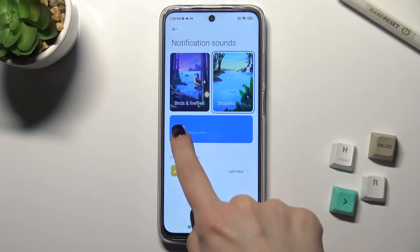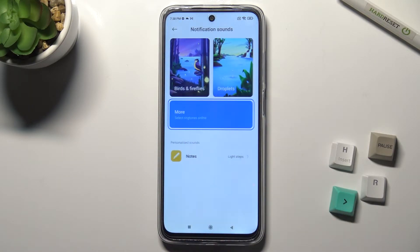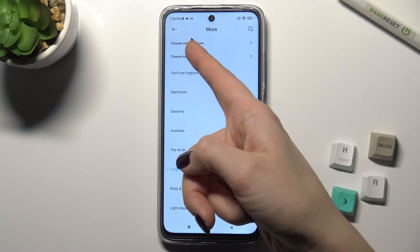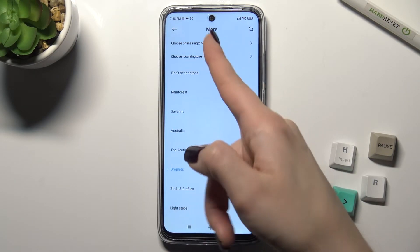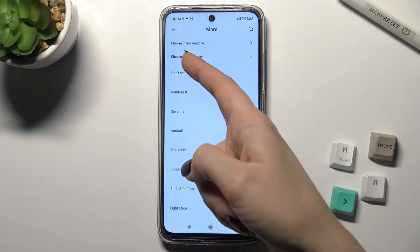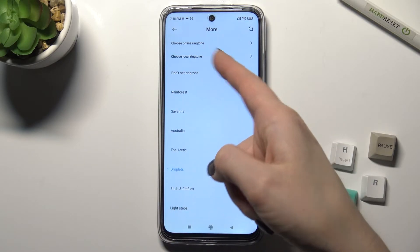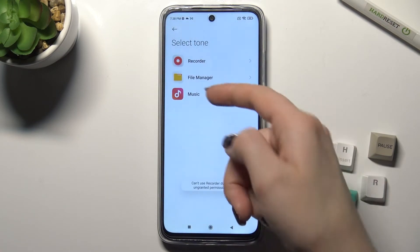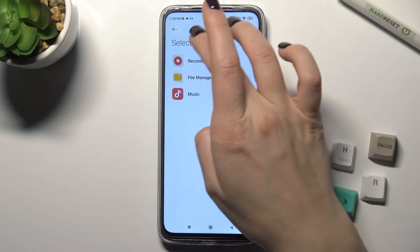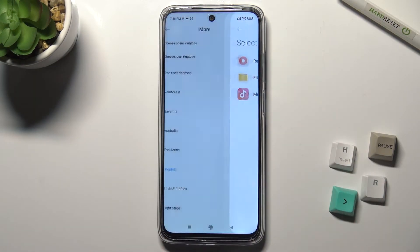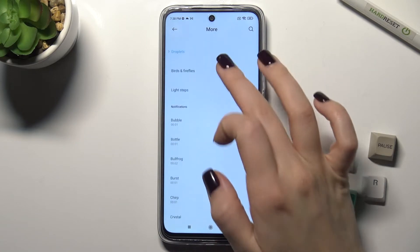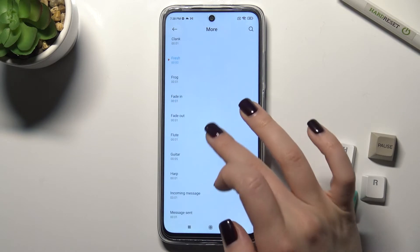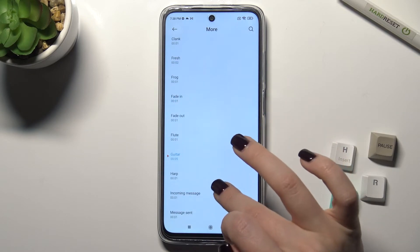Just tap here, and then tap the 'More' section. You can see that we can choose our ringtone from online ringtones, also from local ringtones on our device, from our recorder or file manager, from our music library, and as you can see we have more notification sounds here as well.